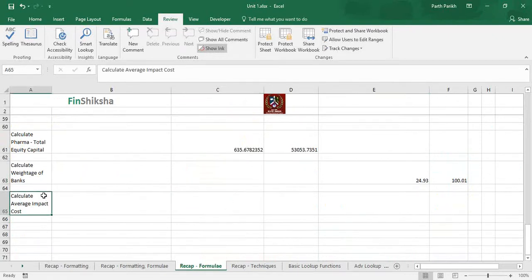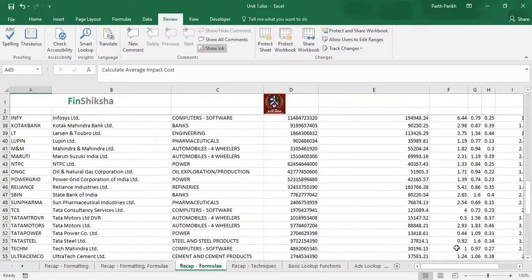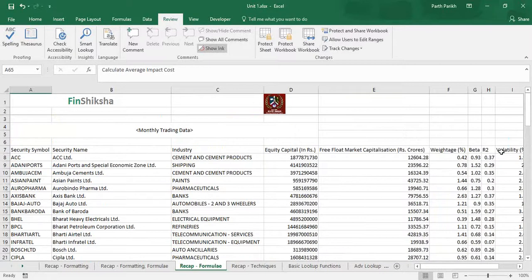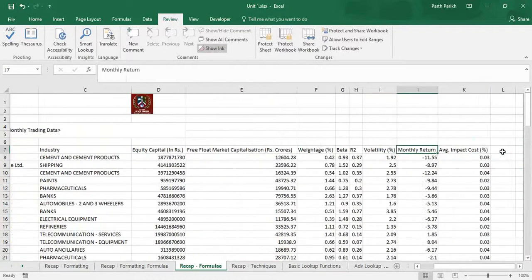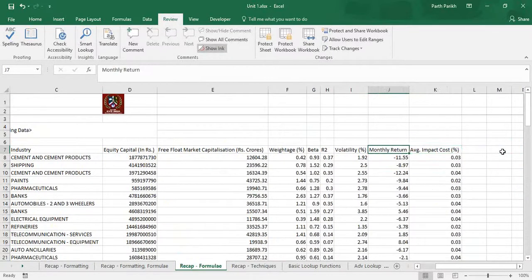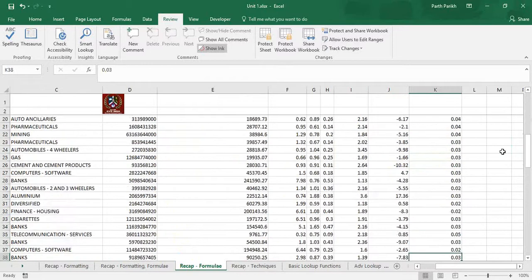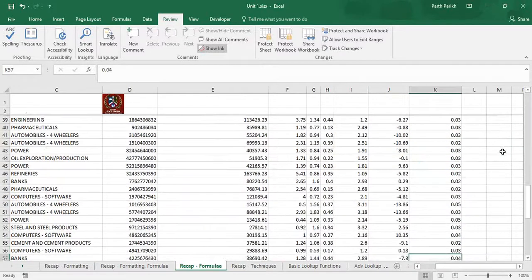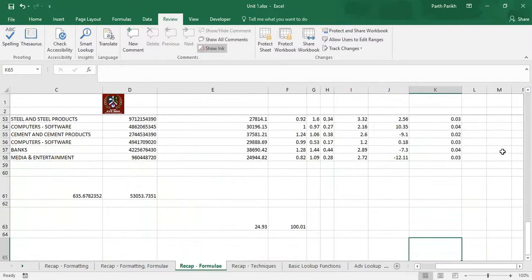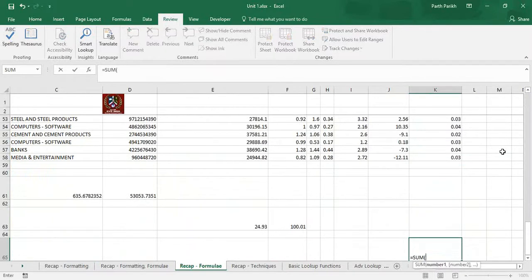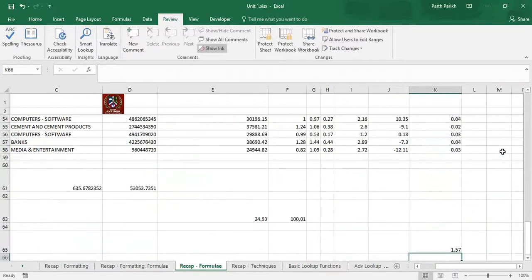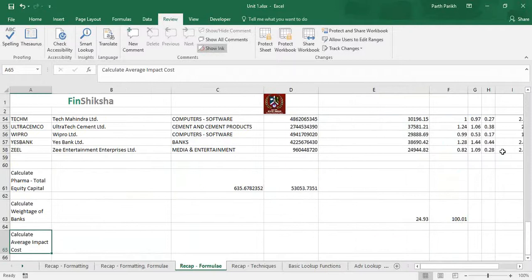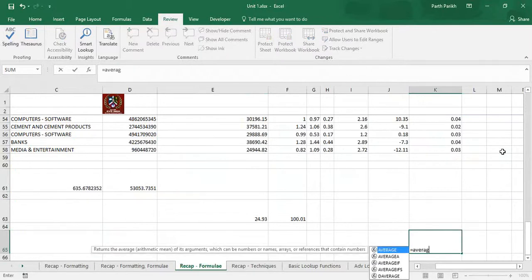We have seen two examples with SUMIFS. Now we have been asked to calculate average impact cost. We have been given the average impact cost percentage for each individual stocks. We can directly add this which is SUM, and total impact is 1.57.